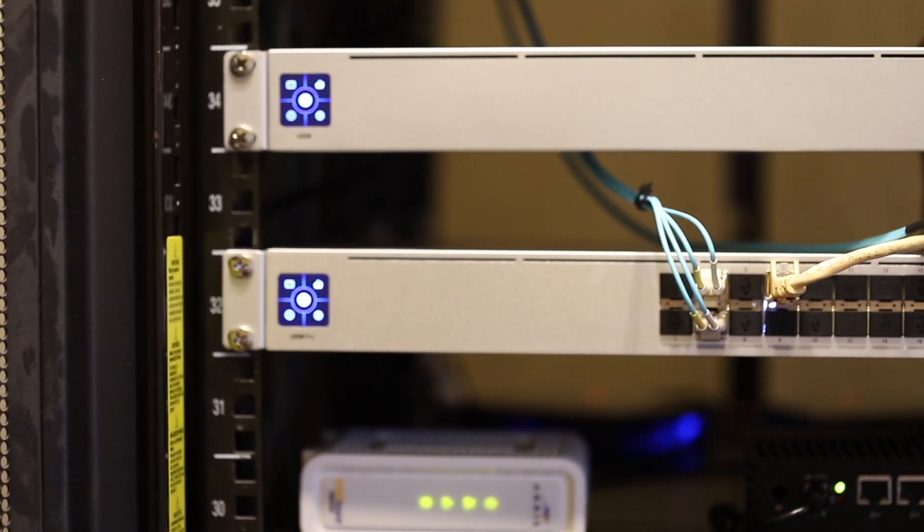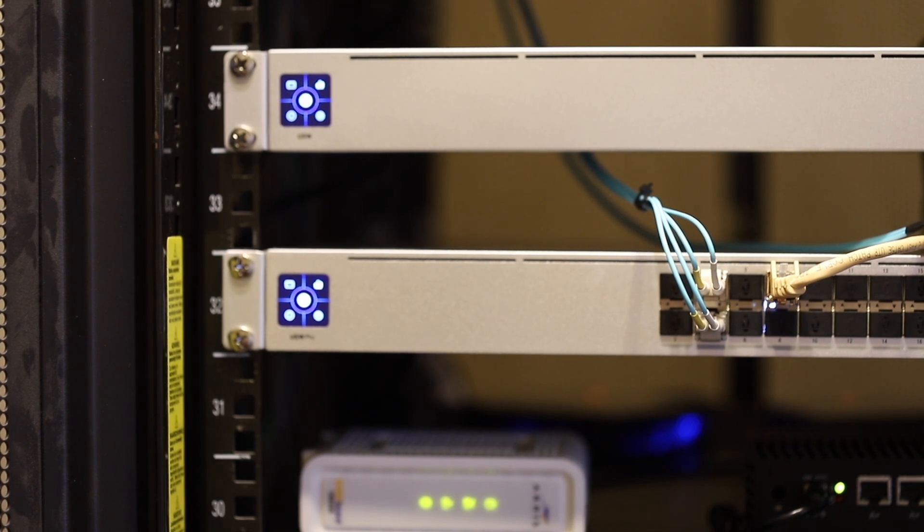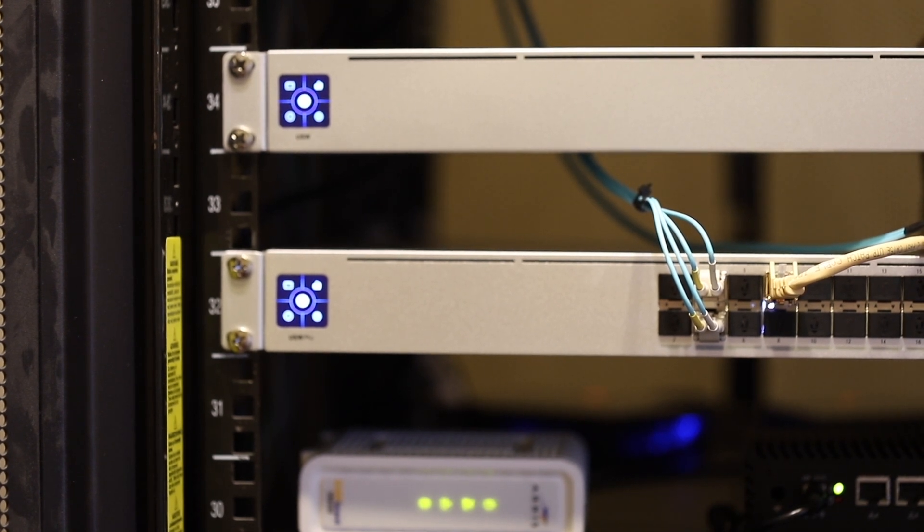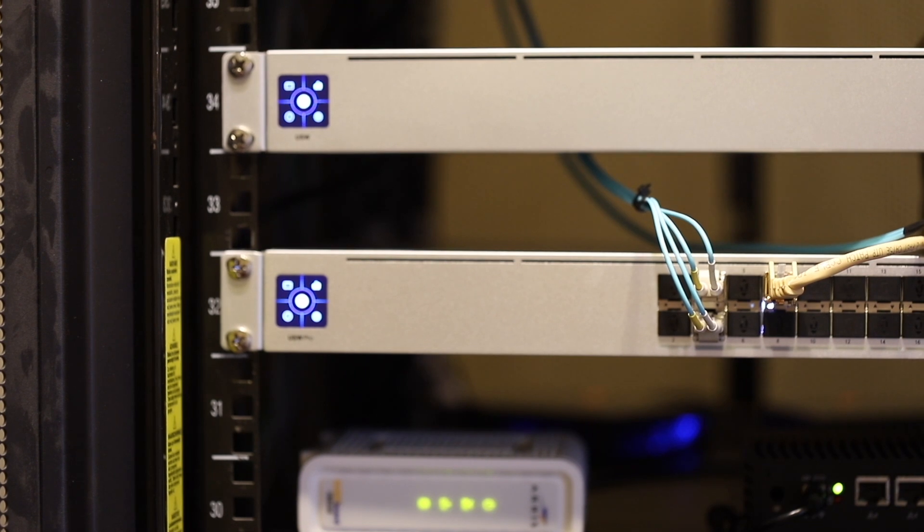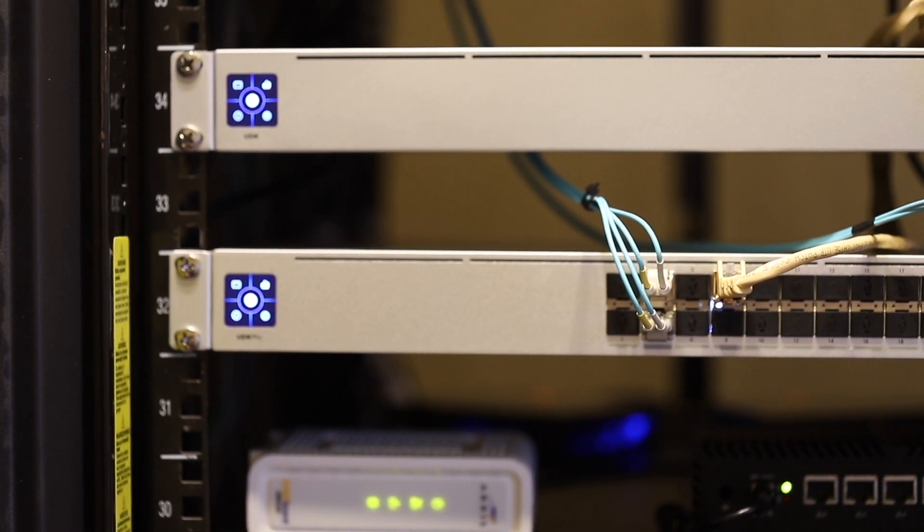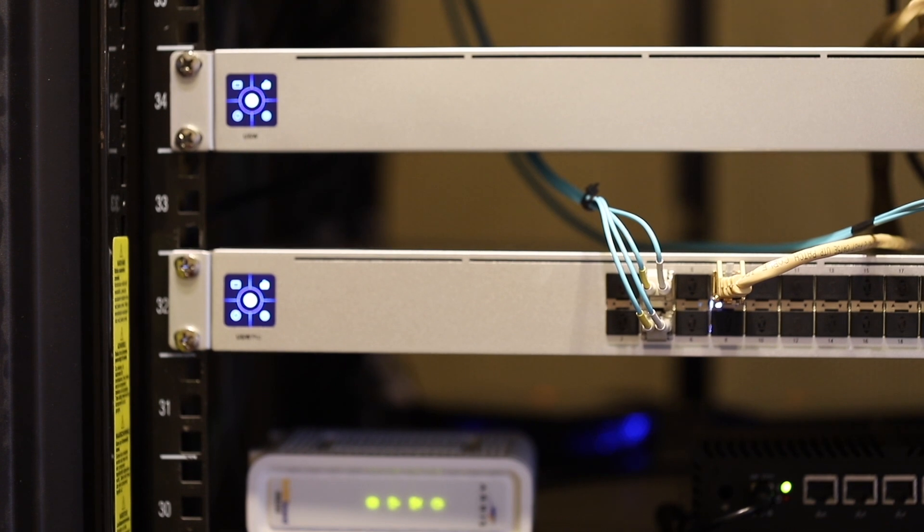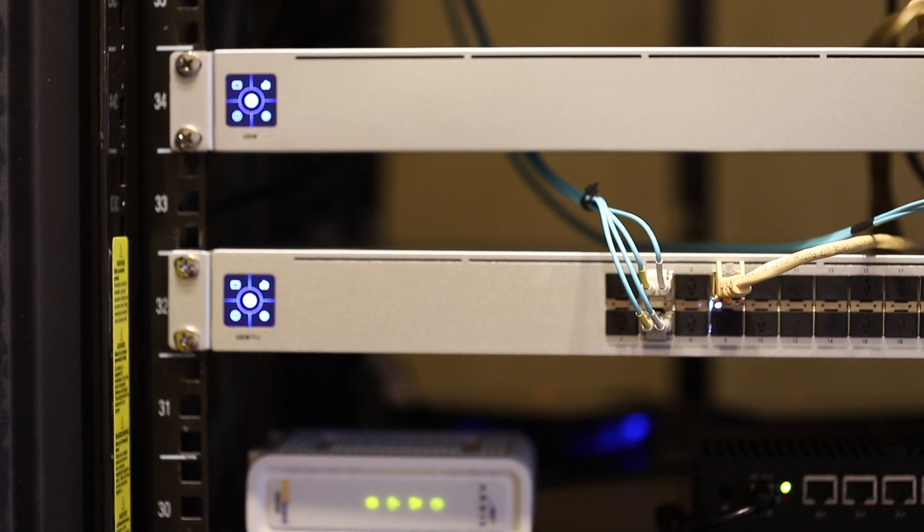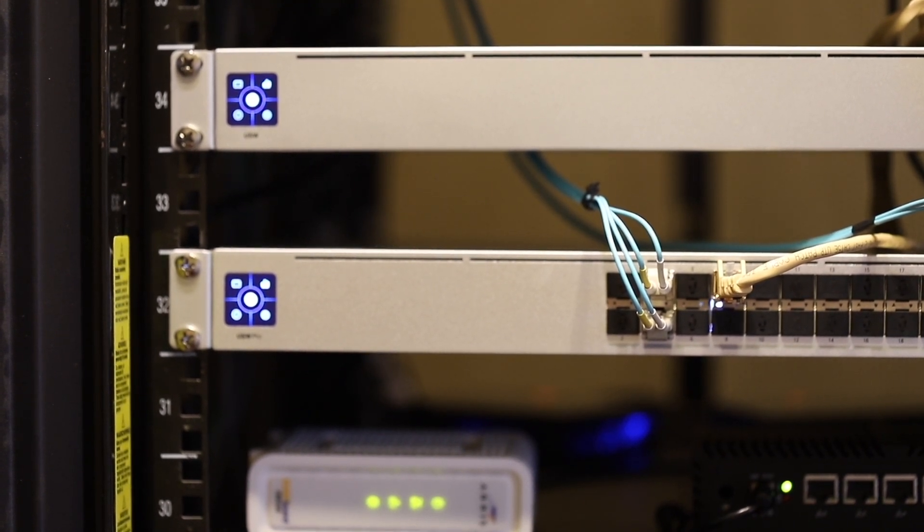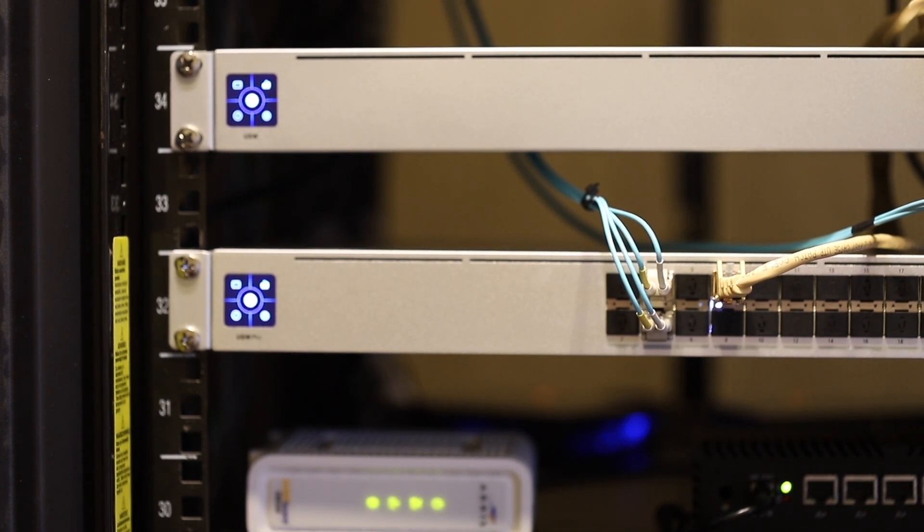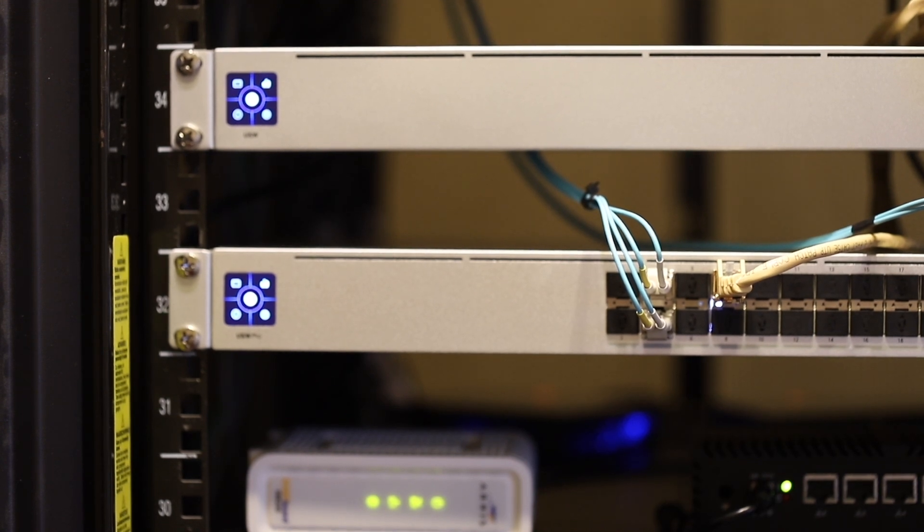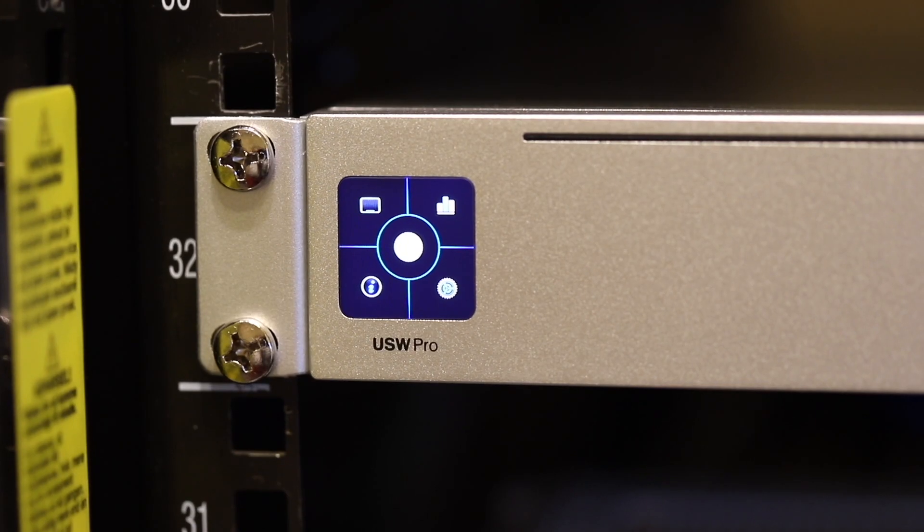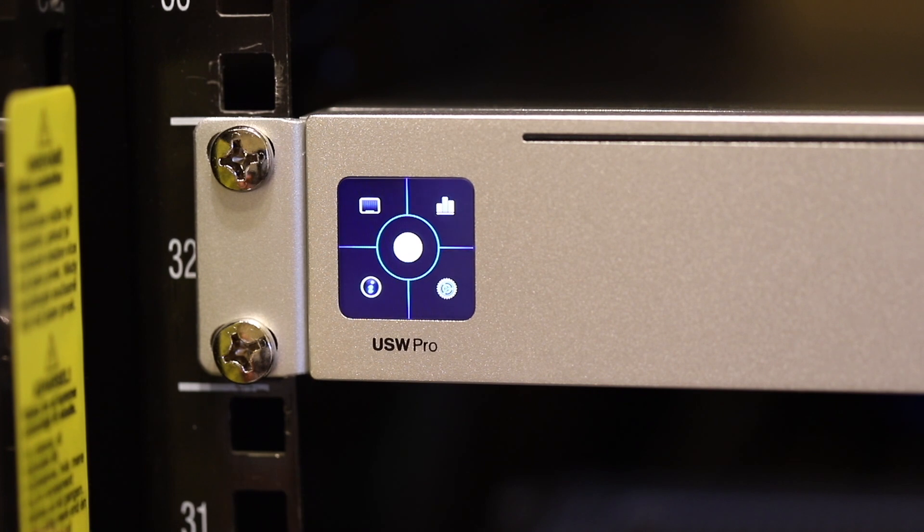Both of them have the LCD touchscreen on the left, but only the Pro aggregation has fans in the back with unique control on the touchscreen. Now let me zoom in.